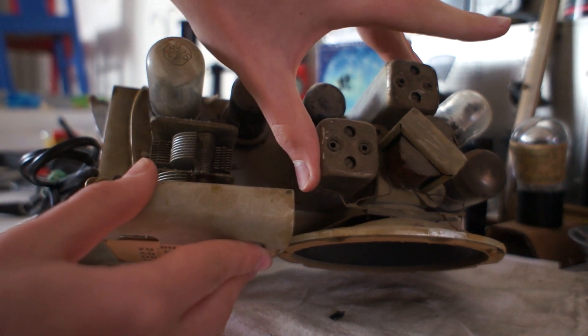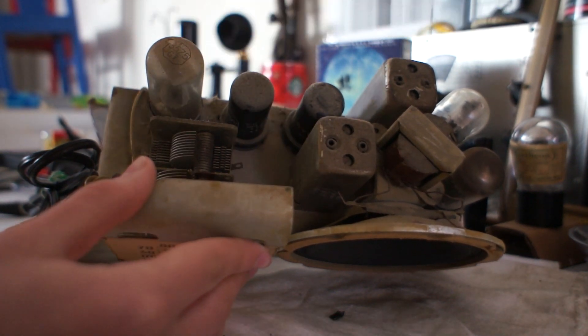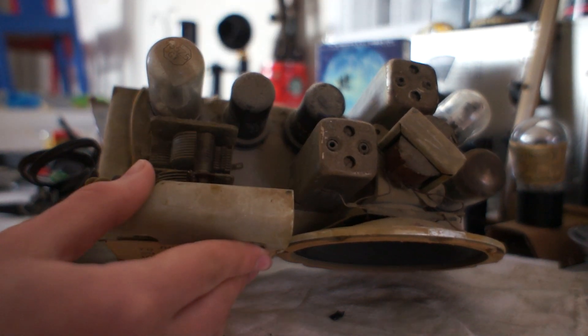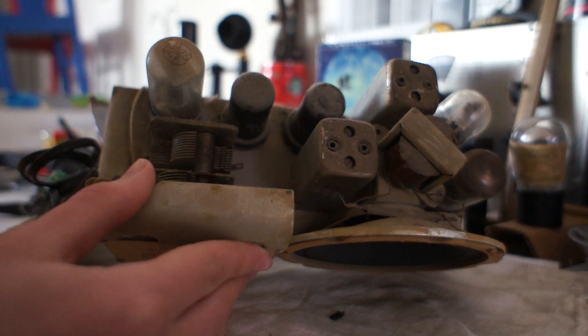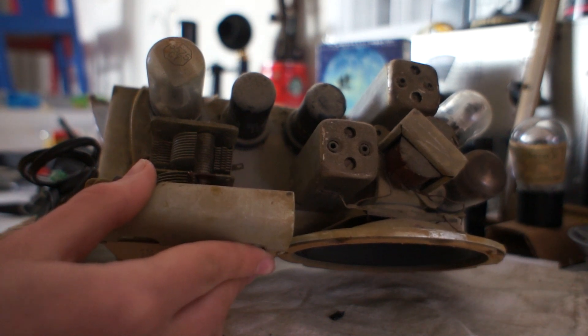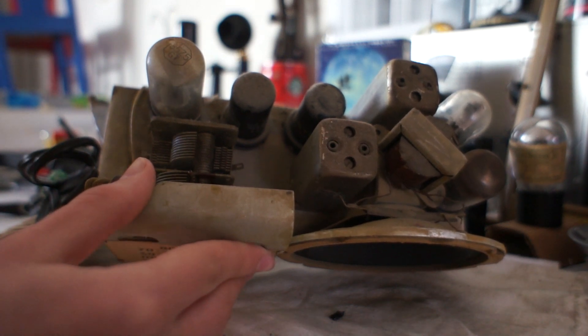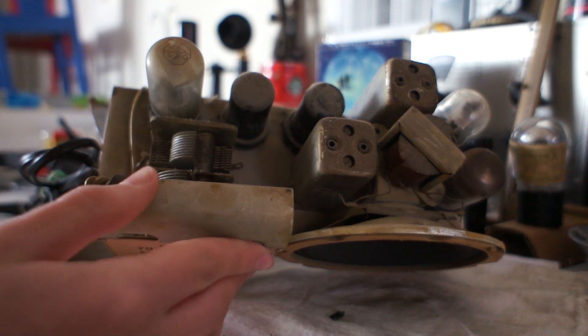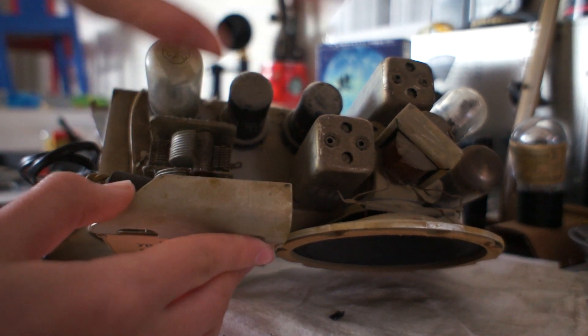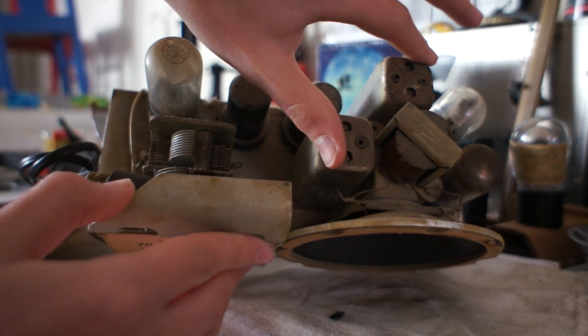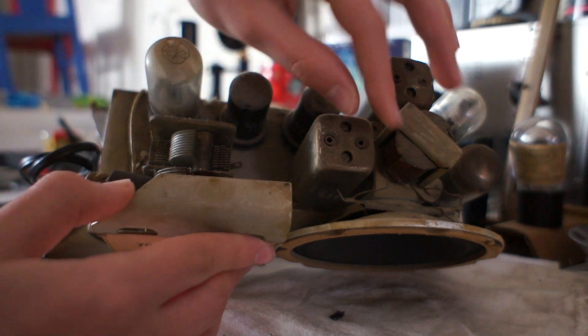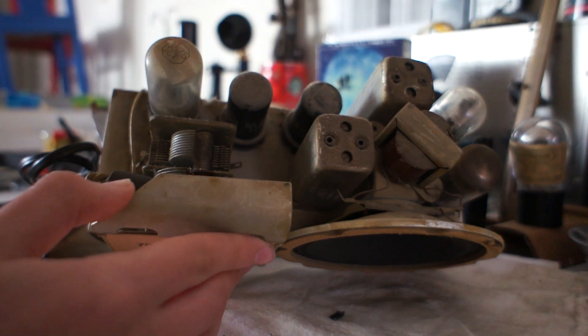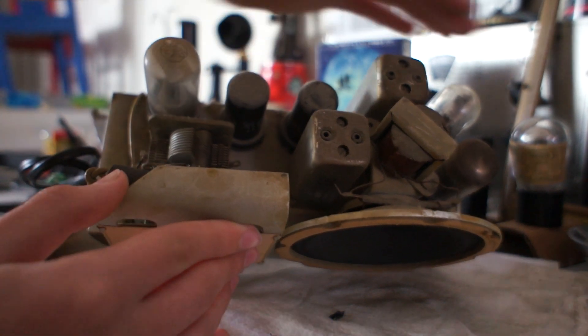These are IF cans. They are tuned coils that the incoming radio signal passes through. They kinda work like the tuning cap, but they can be fixed while you tune the dial. These have to be adjusted so that the radio receives optimally.